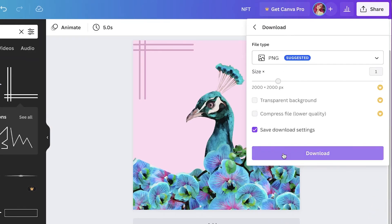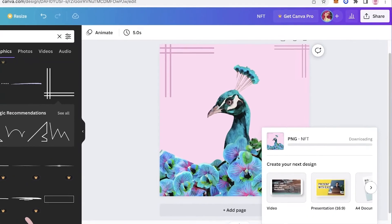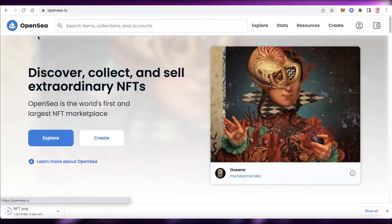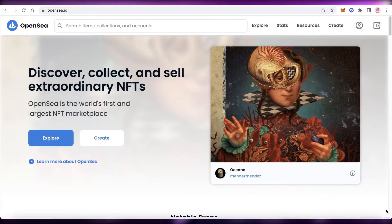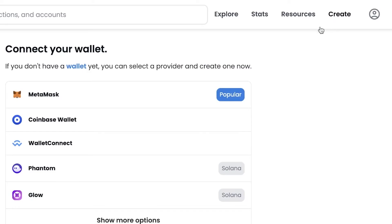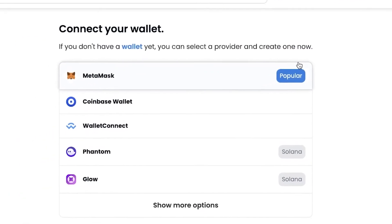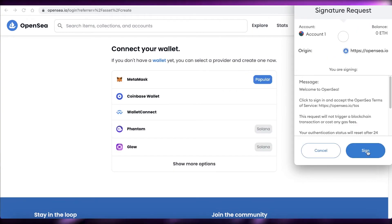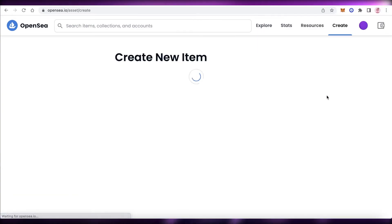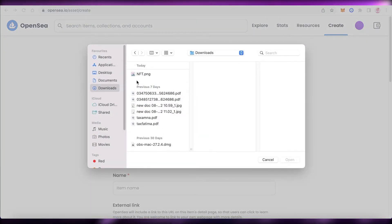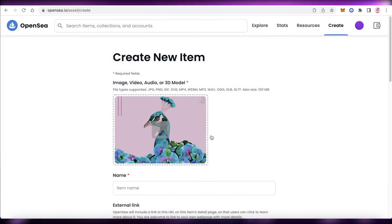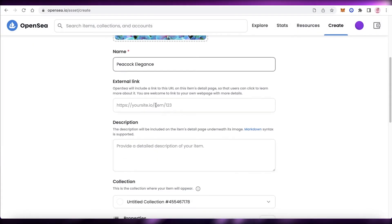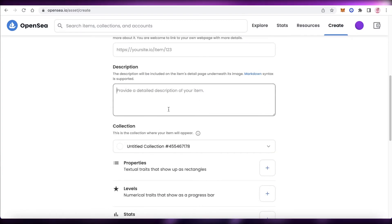Click Download and download this as a PNG. Once you've downloaded your image, go to OpenSea and click Create in the top right. Connect your crypto wallet — I'm going to connect it with MetaMask. Sign the request, then upload your NFT. Enter the item name, add external links if you want, and add a description.